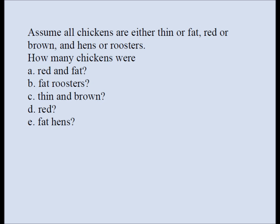Assume all chickens are either thin or fat, red or brown, and hens or roosters. The questions are: How many chickens were red and fat? How many chickens were fat roosters? How many chickens were thin and brown? How many chickens were red? How many chickens were fat hens?